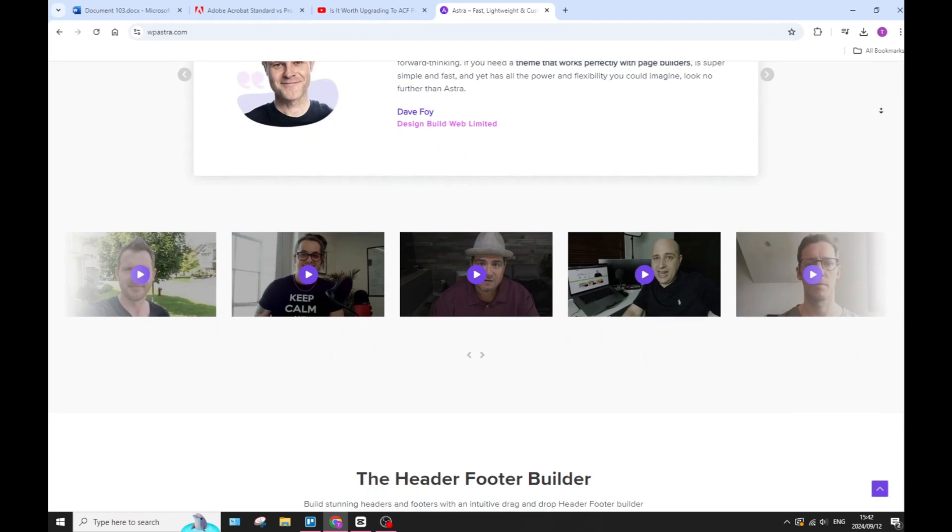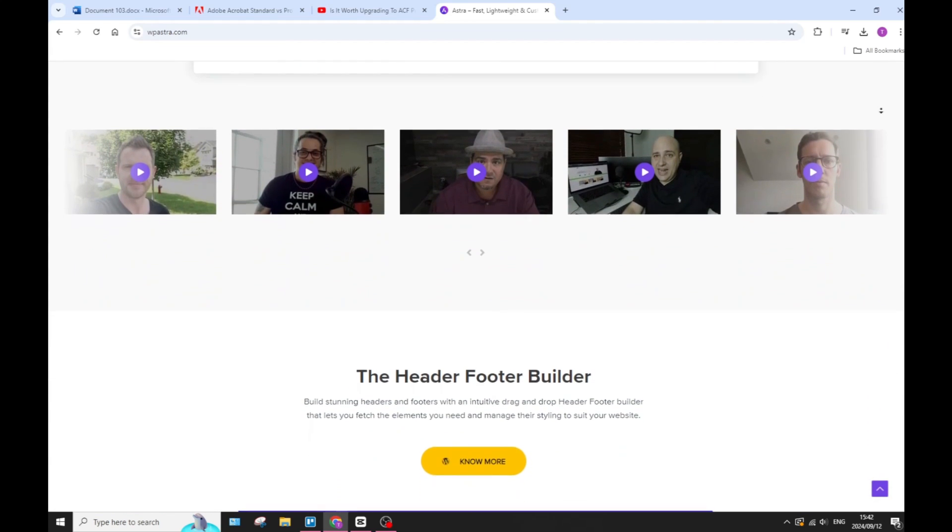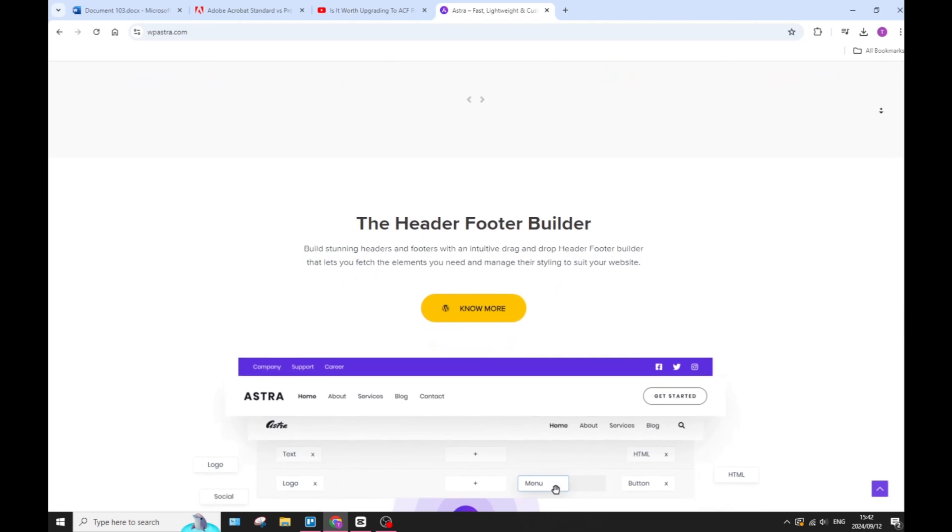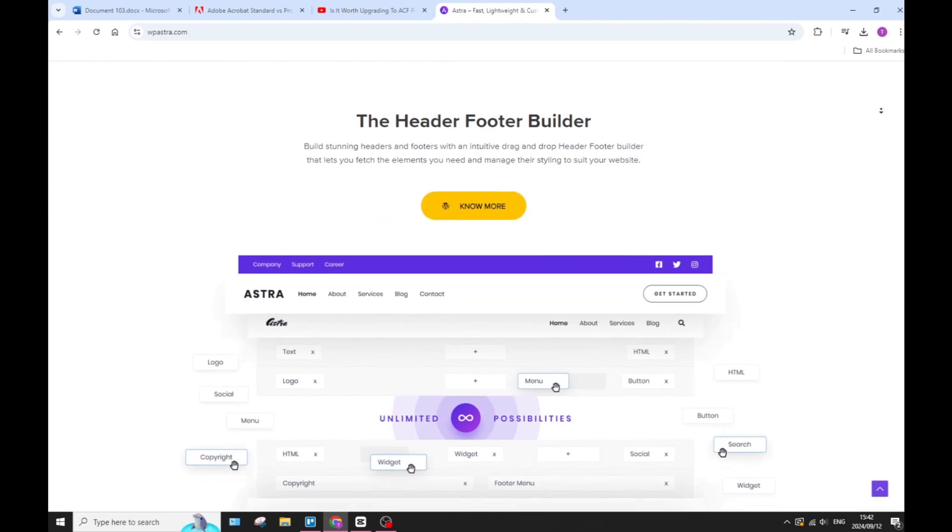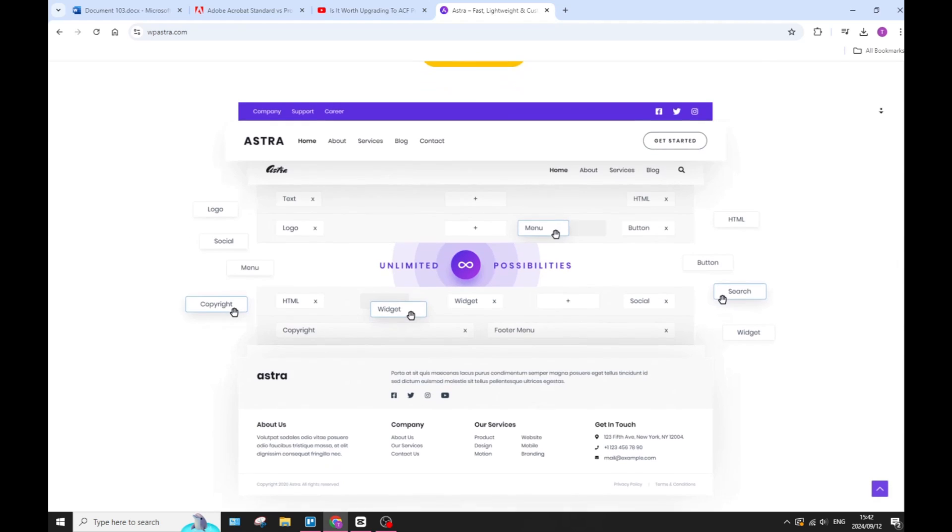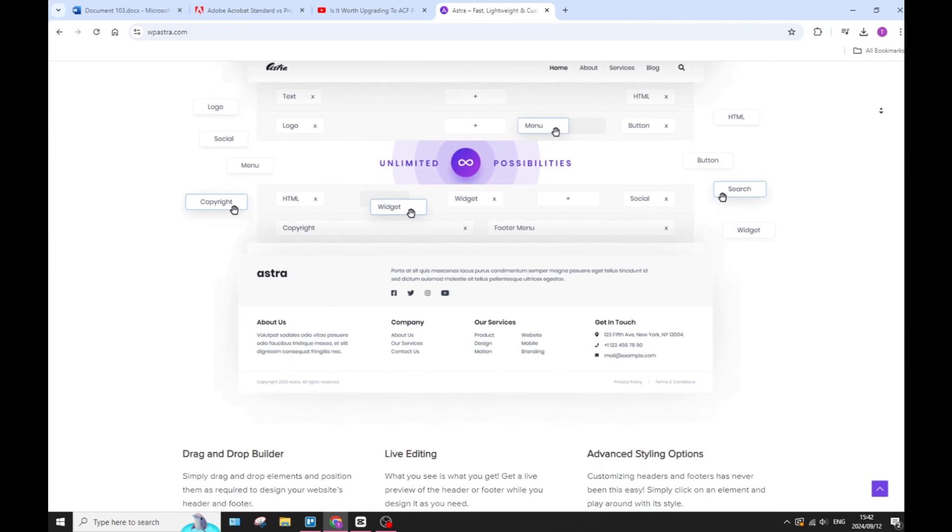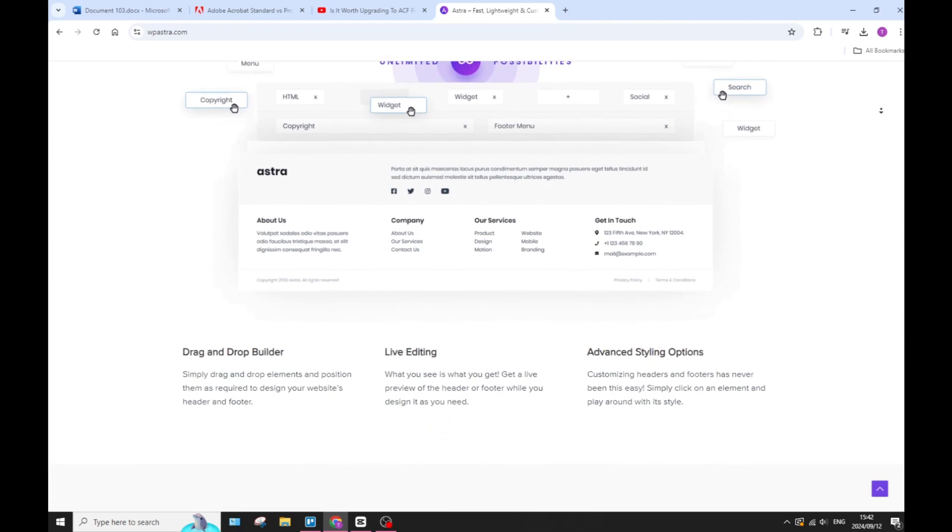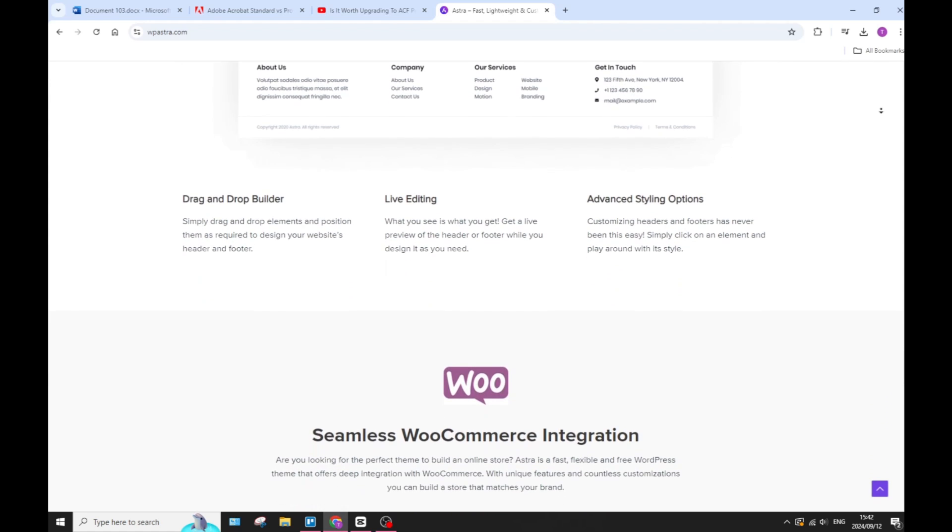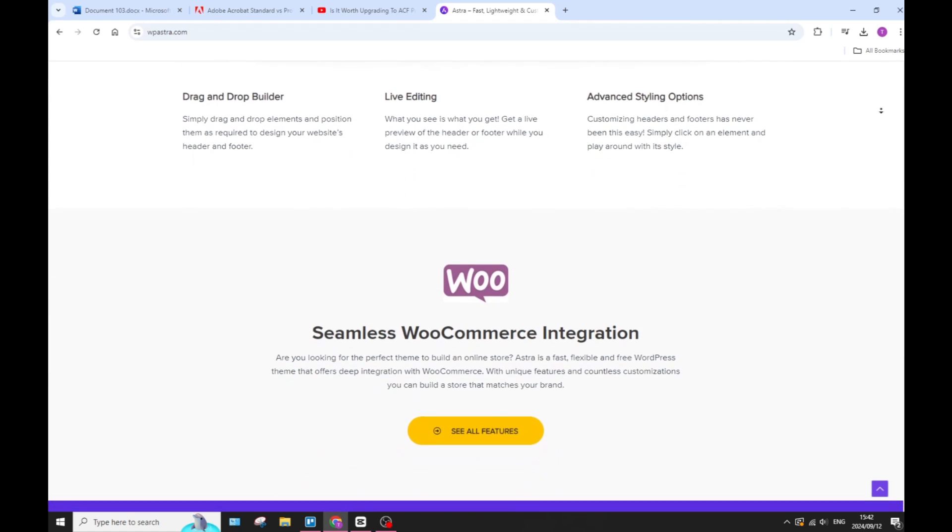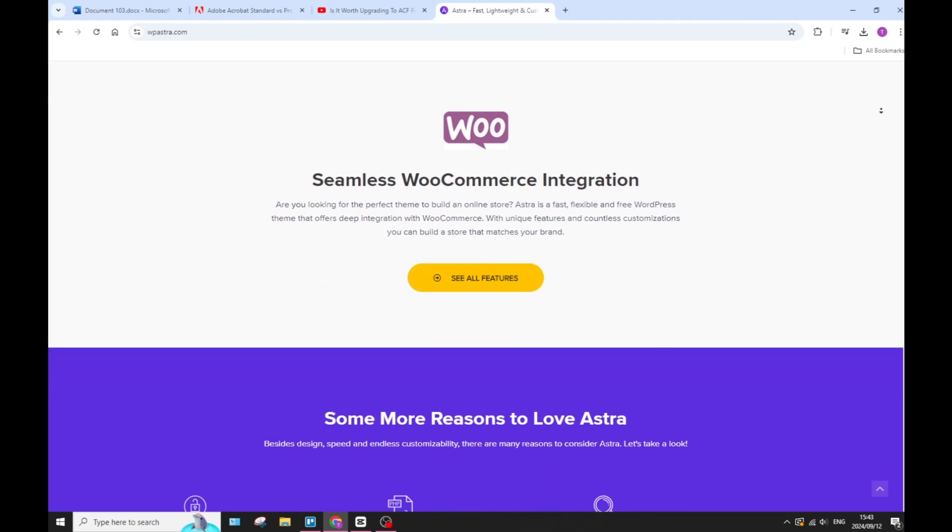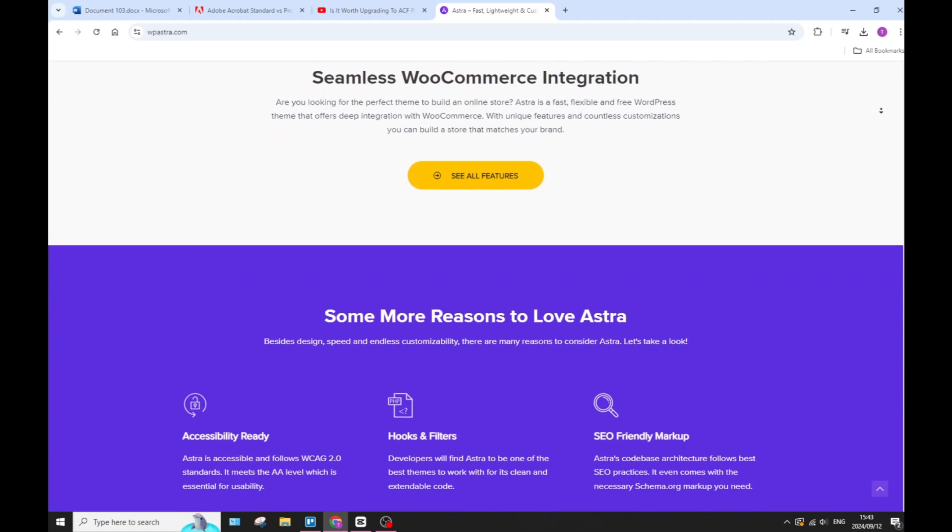Astra also seamlessly integrates with popular page builders like Elementor, Beaver Builder, and Gutenberg, which can enhance flexibility as well as usability. Astra also provides built-in features for WooCommerce, making it a great choice if you are looking to build an online store. You can still go ahead and integrate Astra with WooCommerce.